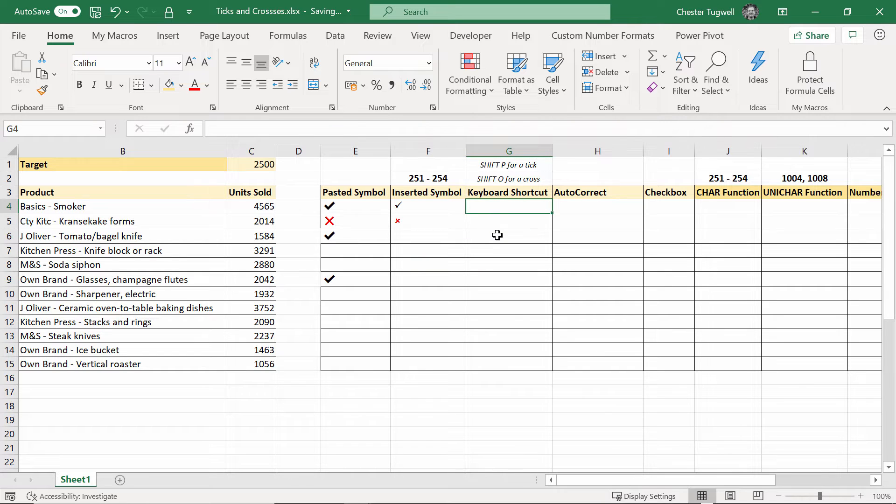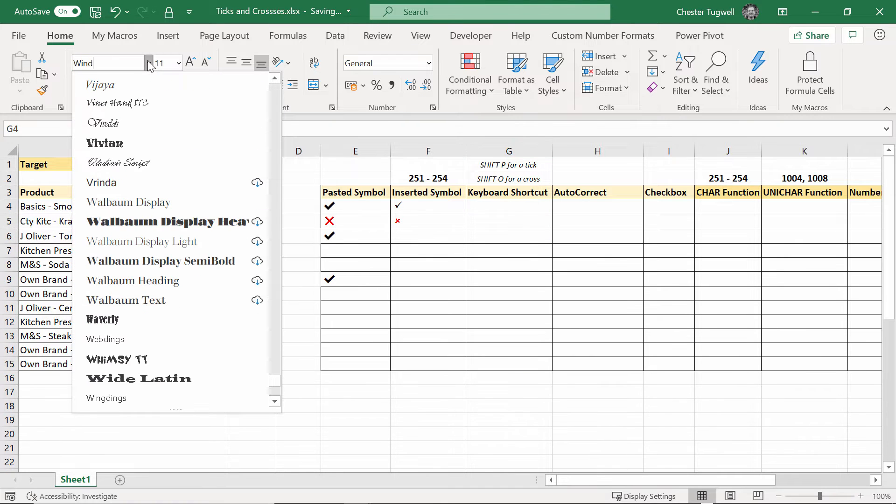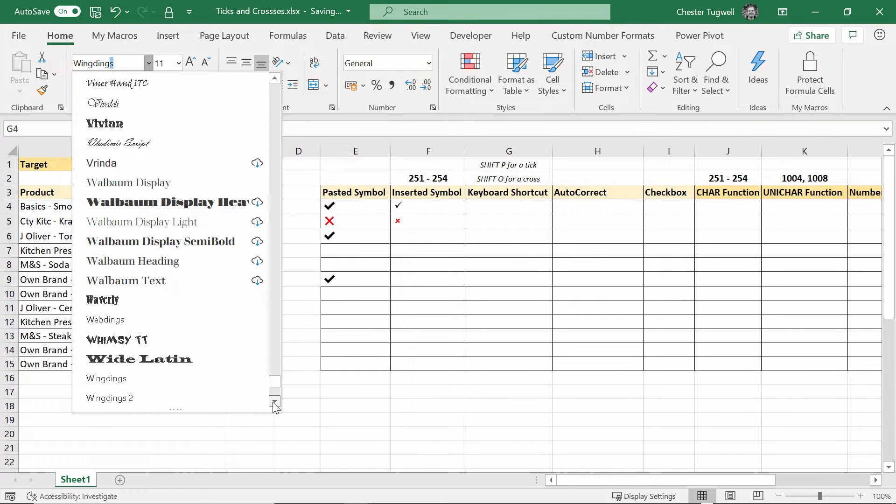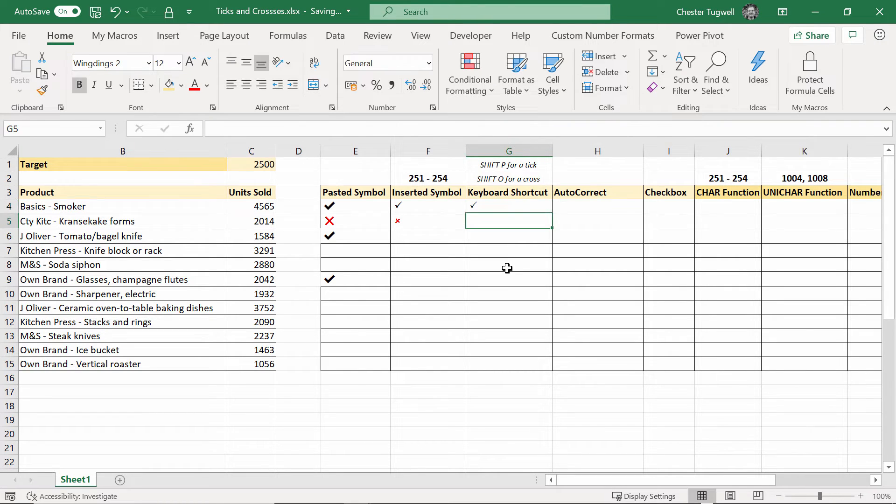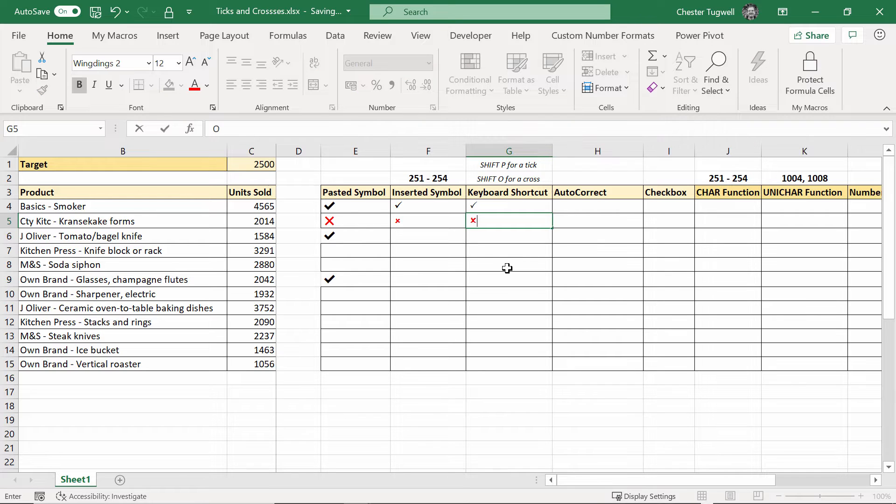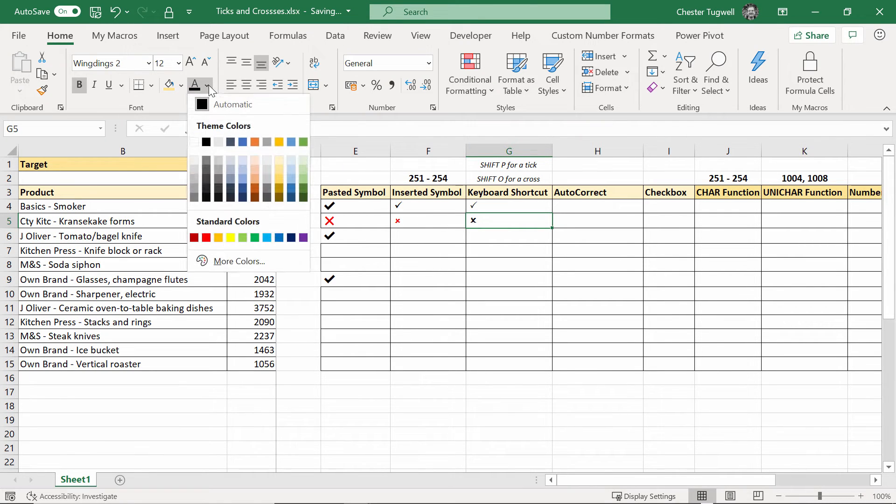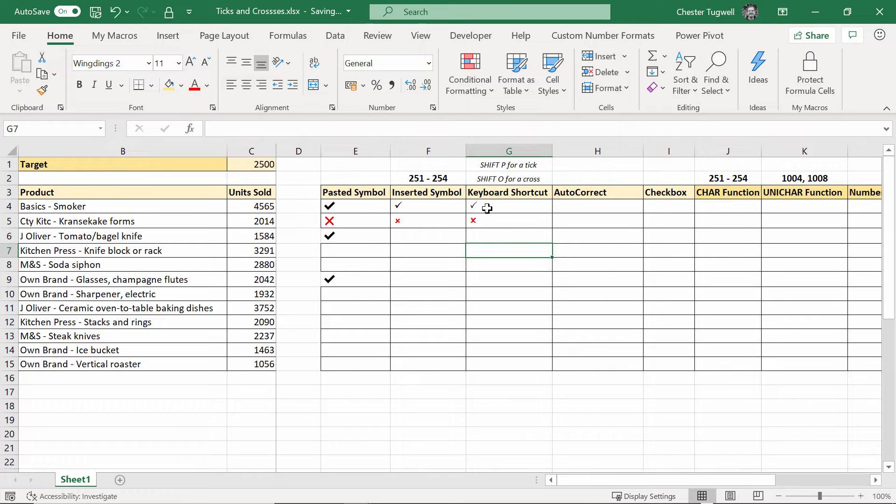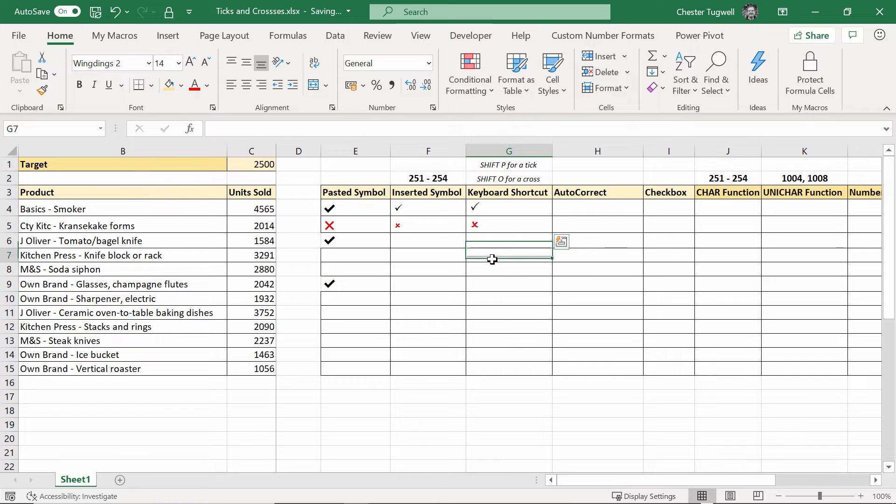Keyboard shortcut. Now for this to work you need to format your cells with the wingdings2 font. Okay so do that first of all and then you can do a capital P so shift P and you'll get a tick and shift O and you'll get a cross. I'm getting a red cross again because previously I've formatted these cells red but I quite like my crosses in red so you can do that because it's just normal text characters really so you can apply any of these formats to it and obviously you can increase the size as well if you want to.